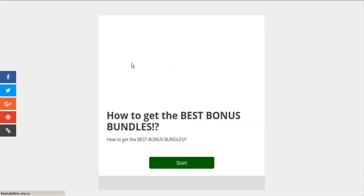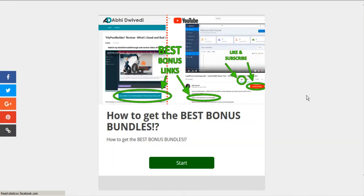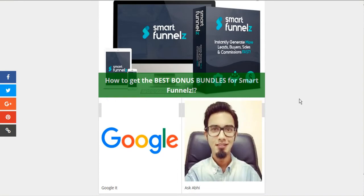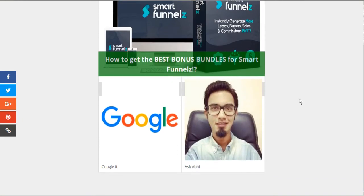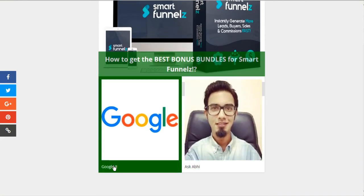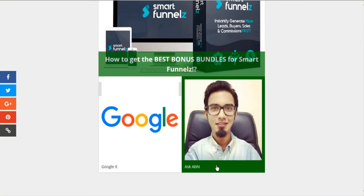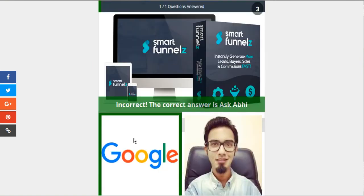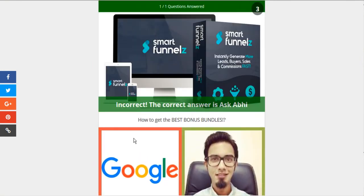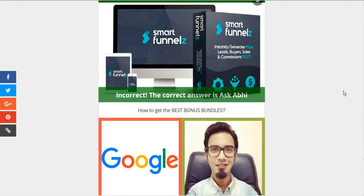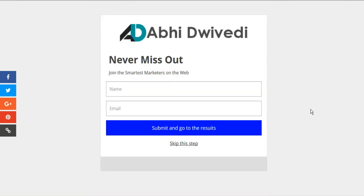And there we go. Success. Here is our quiz for smart funnels. How do you get the best bonus funnels? You can Google it or we can ask Abby. So let's Google it. We'll get the incorrect. First.